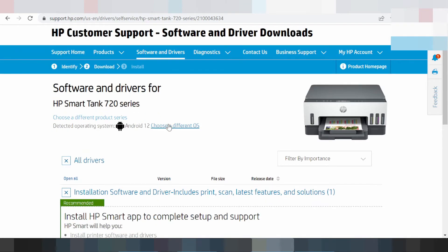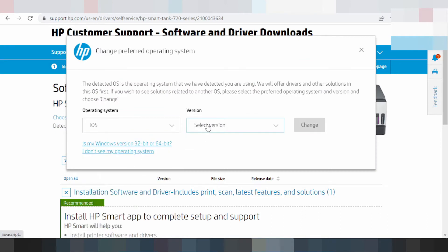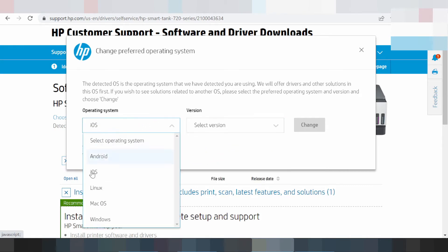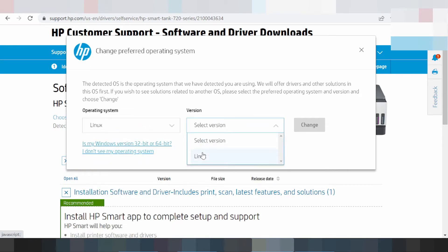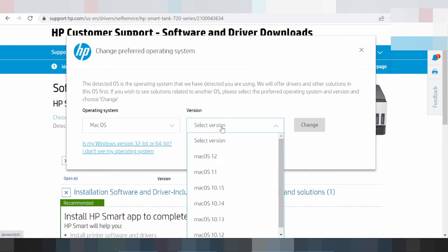If you need to choose a different operating system, you click here. This is here for the iOS operating system — you click here and look at the version. If you need to change to the Linux driver, click version. For Mac 12, you look at the version — Mac 12 and Mac 11 — and get the new updated driver.